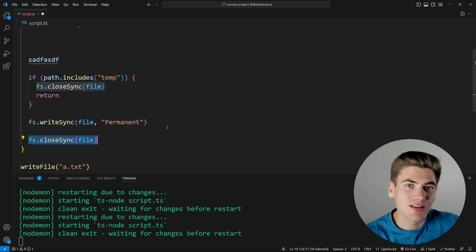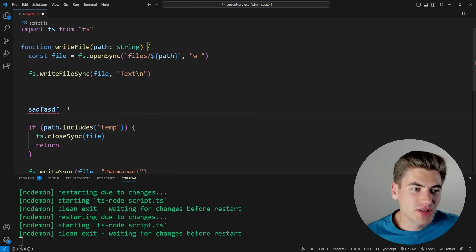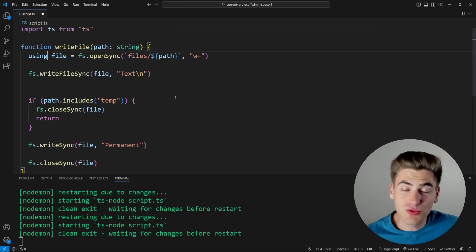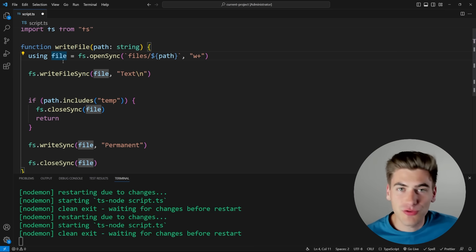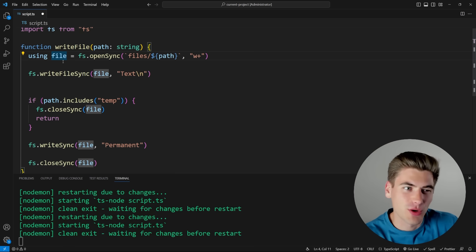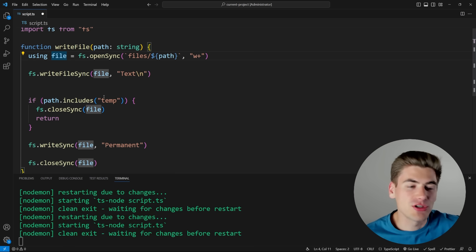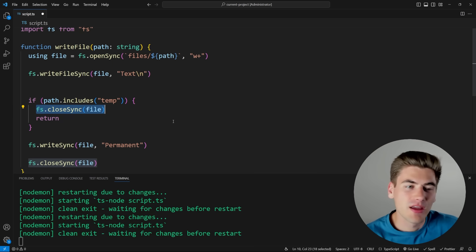Instead, there's this new `using` keyword that essentially takes care of all of this cleanup process for you automatically. The way it works is instead of using `const` here, you use the word `using`. This `using` keyword says 'I'm going to be using this file,' and once this file goes out of scope — so you no longer have access to this variable and it's being cleaned up by the garbage collector — it's going to do all the closing and cleanup, like closing the file, for you automatically.